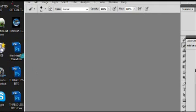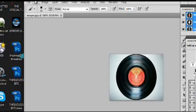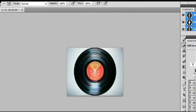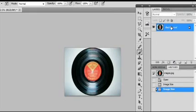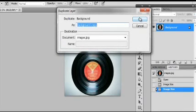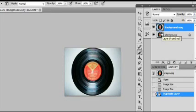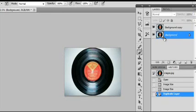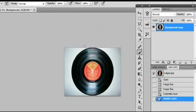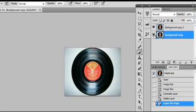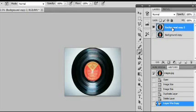The first thing we're going to do is take the vinyl record image and bring it into Photoshop. I don't like to work on the background layer, so I'm going to go up to Duplicate Layer — you can also press Command J. I'll delete the background layer, then hit Control J to duplicate the layer, so I have a working layer.